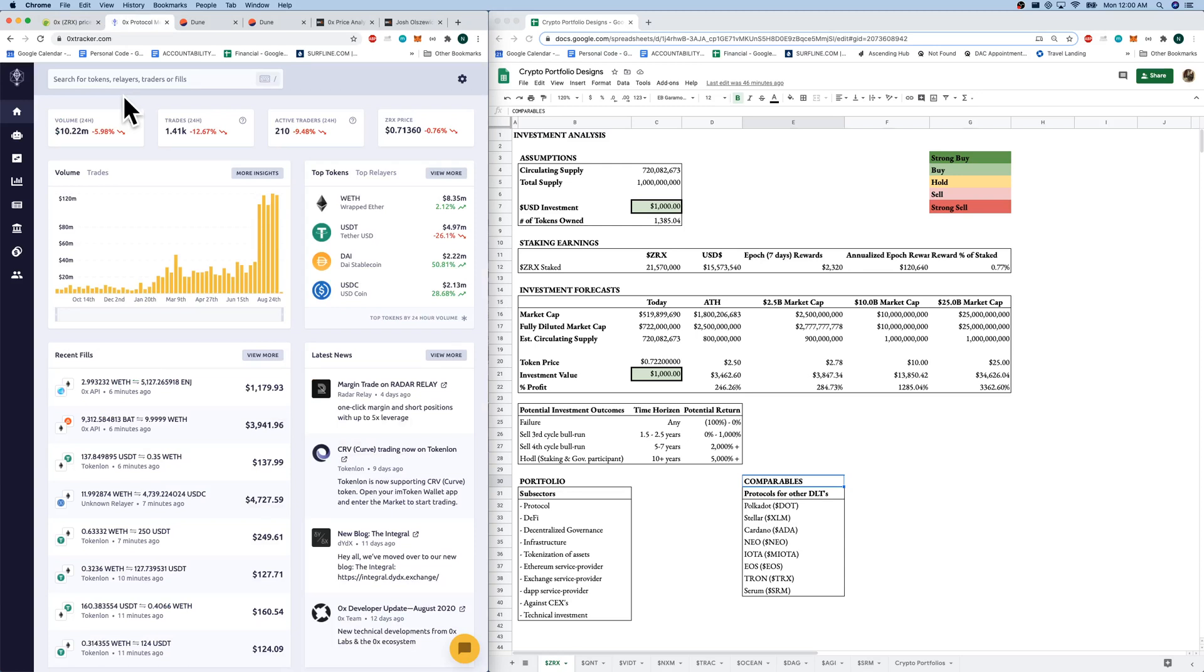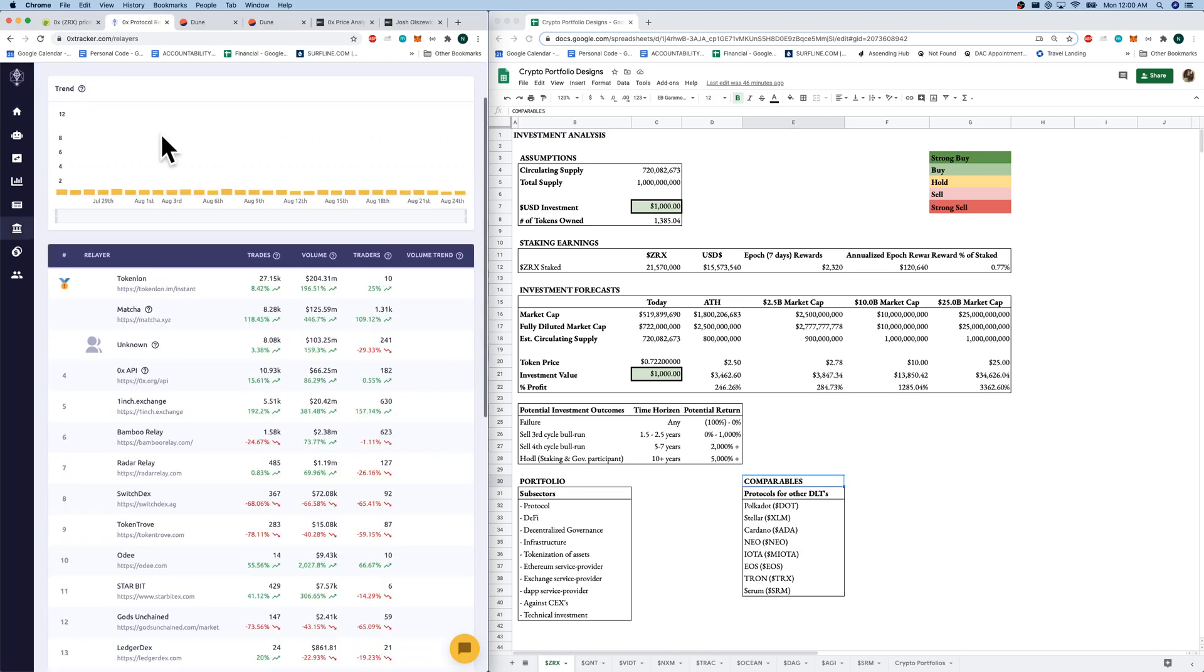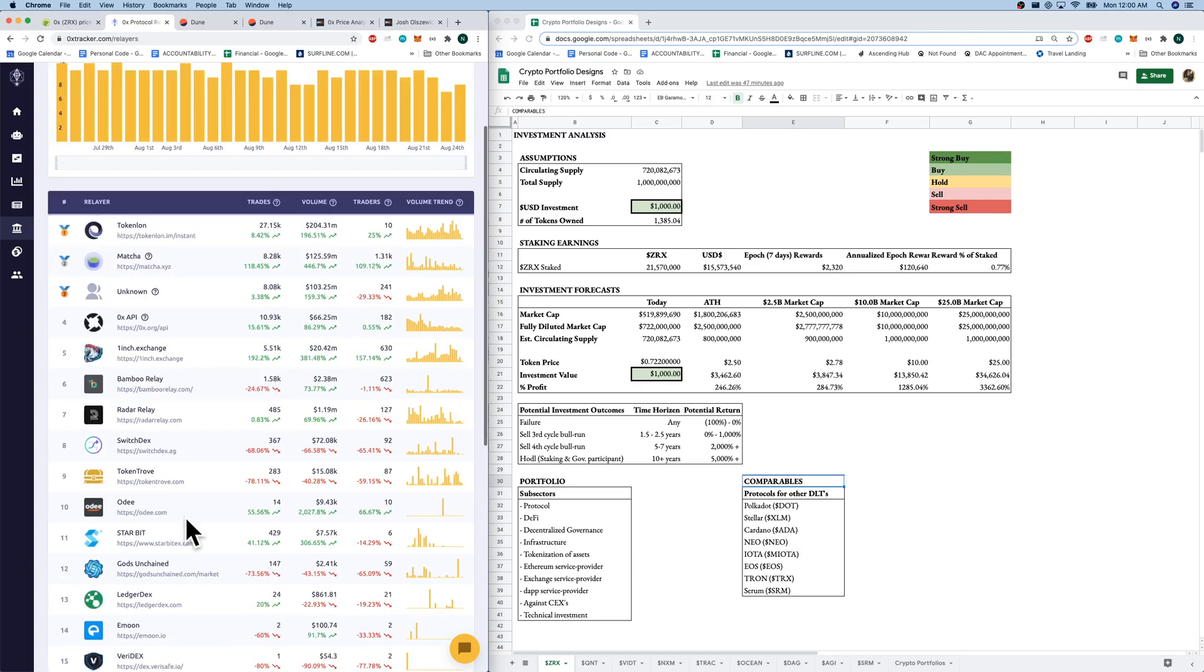0xtracker.com. We can come over here and check our top relayers. There's 15 total right now. And we do have some big names here. Matcha, 1inch. We do have Gods Unchanged, Large Card Game. There's 15 right now. So I want to track the growth of that.